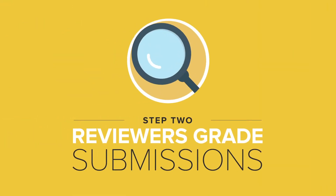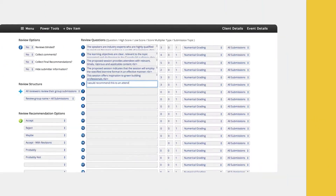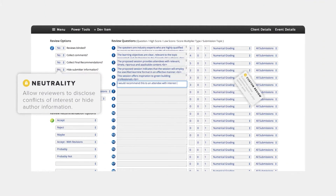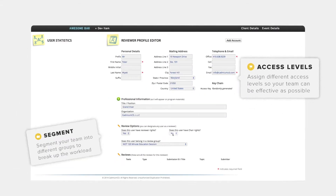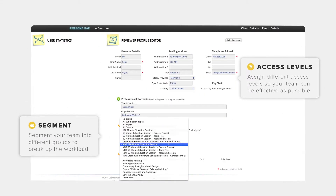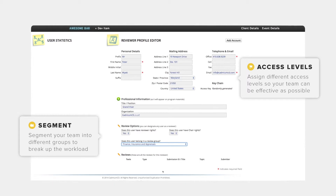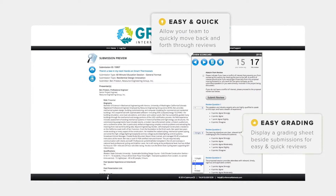Step 2: Your reviewers grade the submissions. Our unique online Scorecard is built around your needs, including customizable review questions based on your specific goals. Assign reviewers different levels of access so your team can be as effective as possible. Plus, our system keeps it easy for your reviewers to jump between reviews.